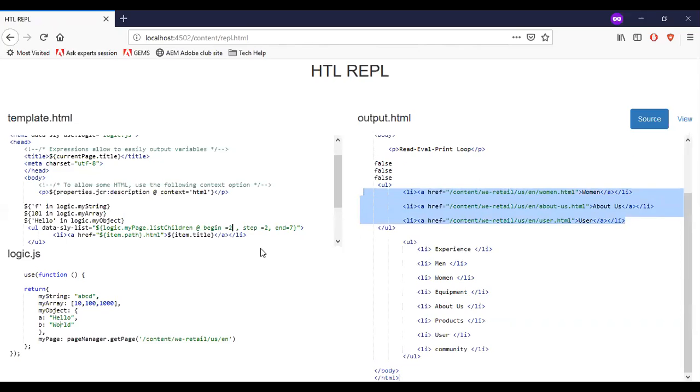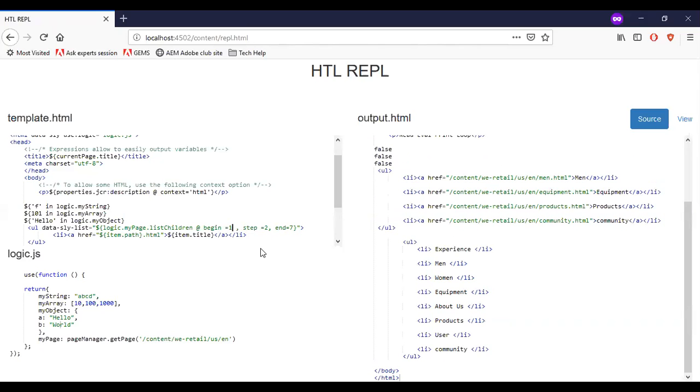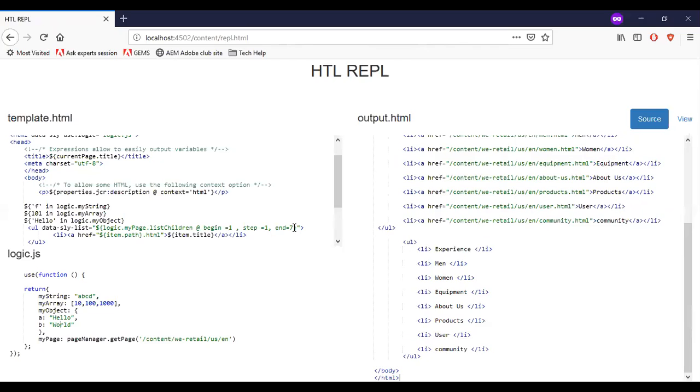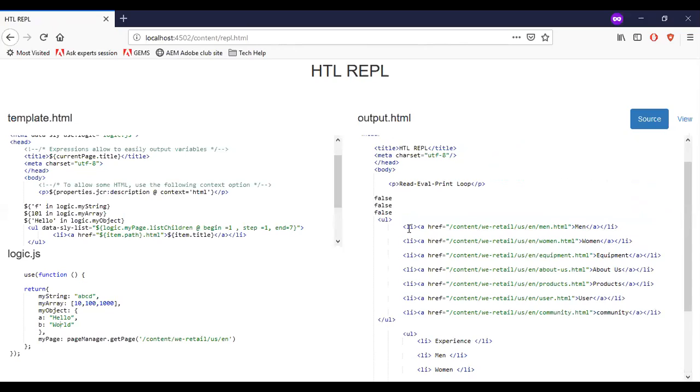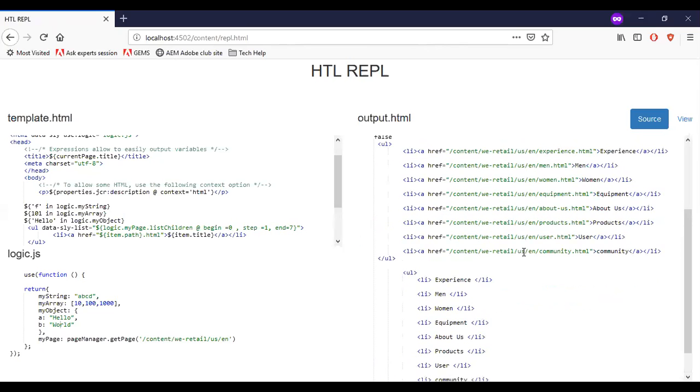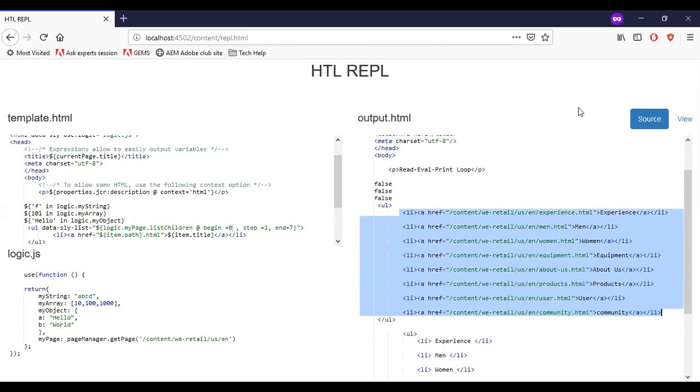Let me modify to begin is equal to one, step one. Now you can see that all the values are getting printed here. Except the experience because the index I have mentioned is one. Let me add zero. You can see that all the list items are getting printed here.